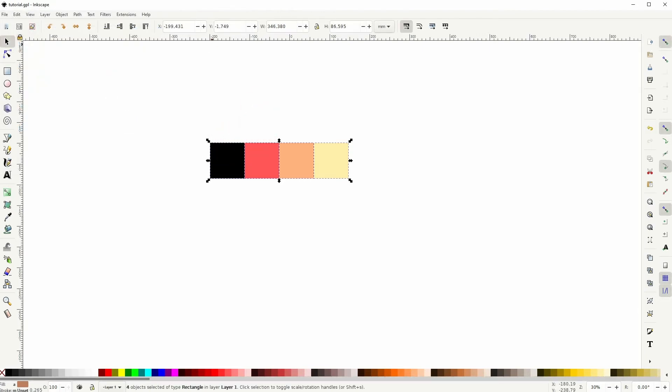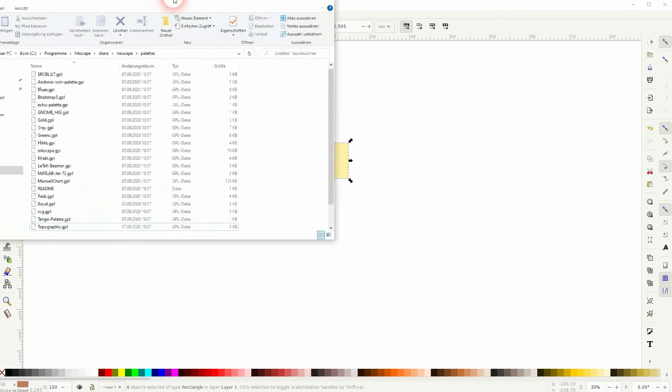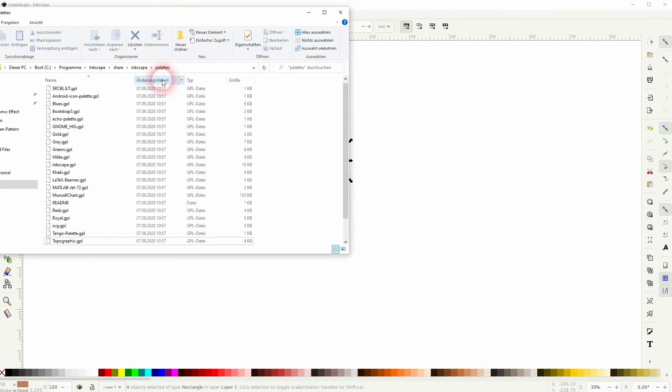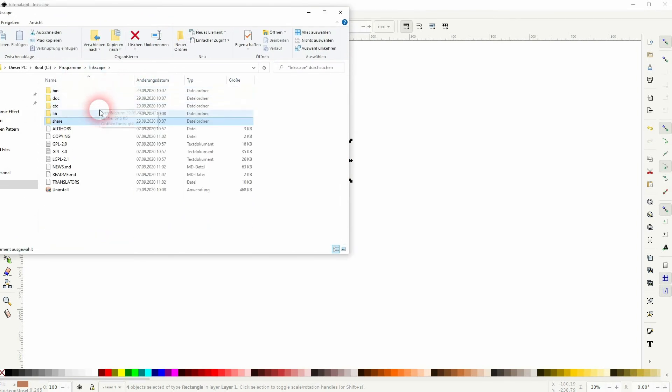Now you must find your folder. So I've installed my Inkscape right here on the programs, then find the share folder in Inkscape.